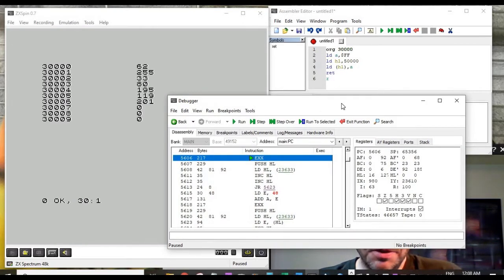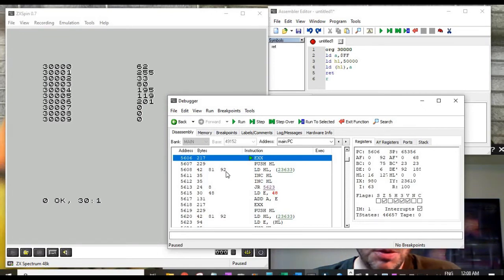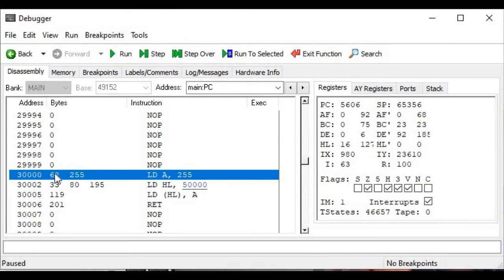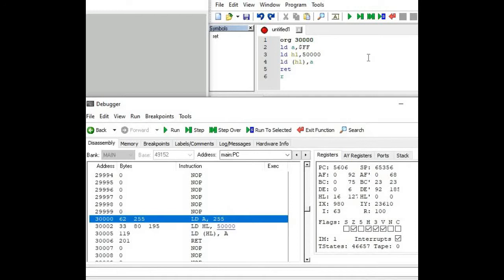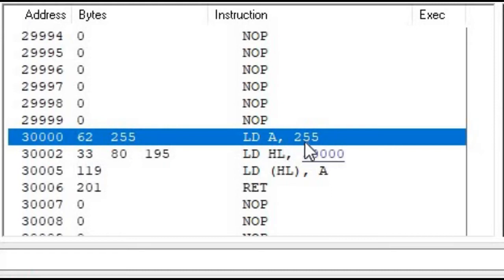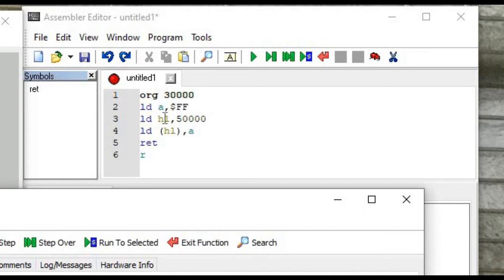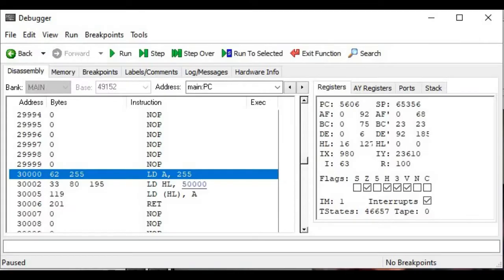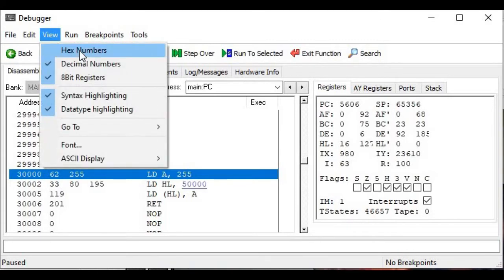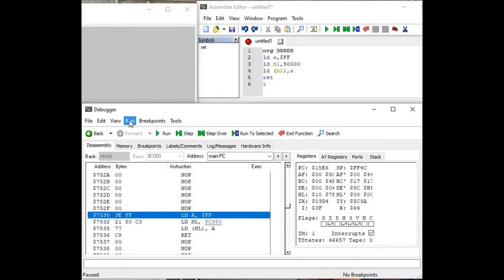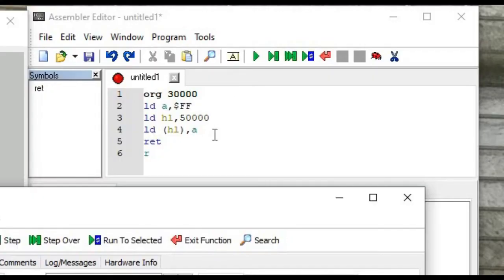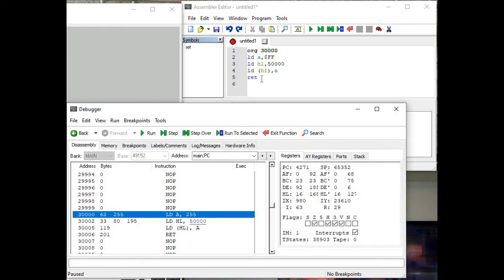Let's take a look at the debugger window one more time to see what else it can show us. In addition to the bytes stored in memory, it also shows us the equivalent assembly language instructions that generated those bytes, and they match the assembly language program we typed in. Down here it shows LDA comma 255, which matches our first instruction LDA comma hexadecimal FF. If we turn on hex numbers, our 255 decimal converts to FF — exactly matching the assembler. Switching back to decimal, LDHL 50,000 matches, LD (HL),A matches, and RET matches the return instruction we entered.